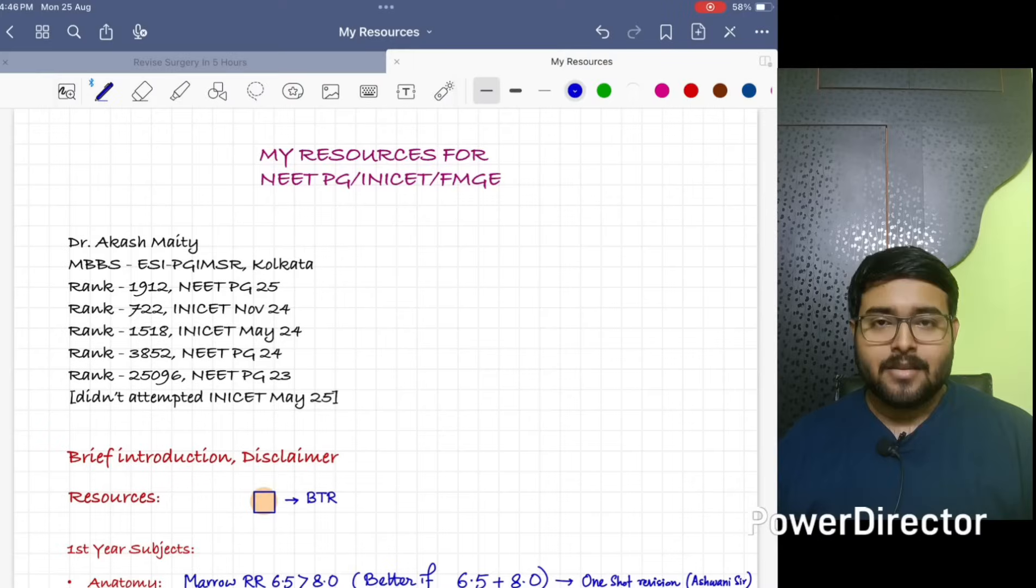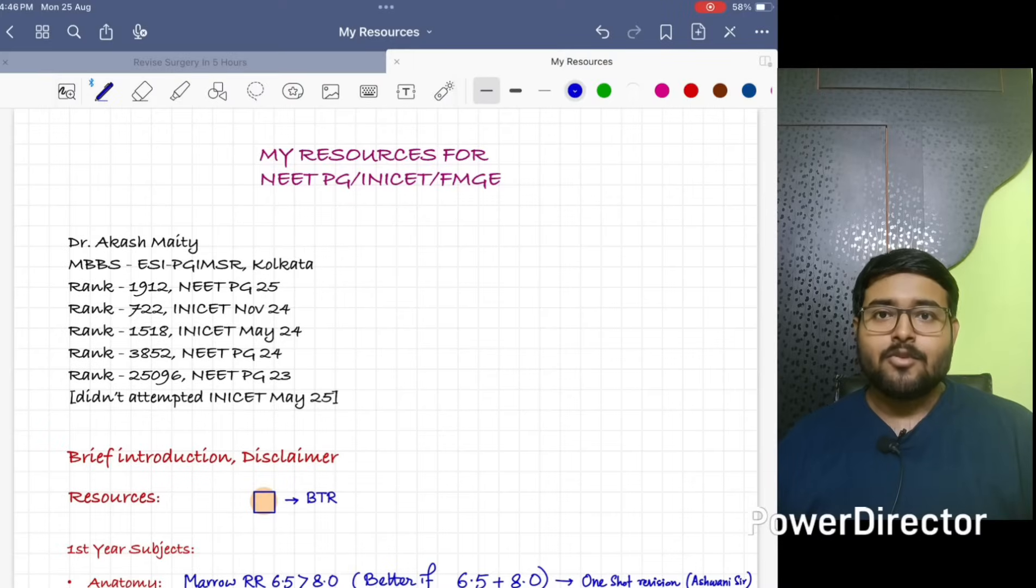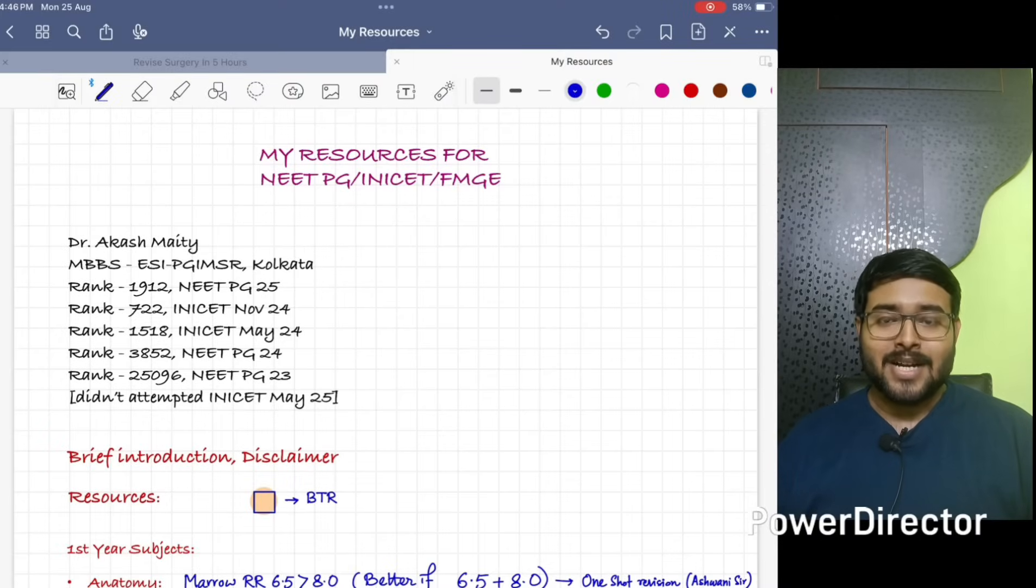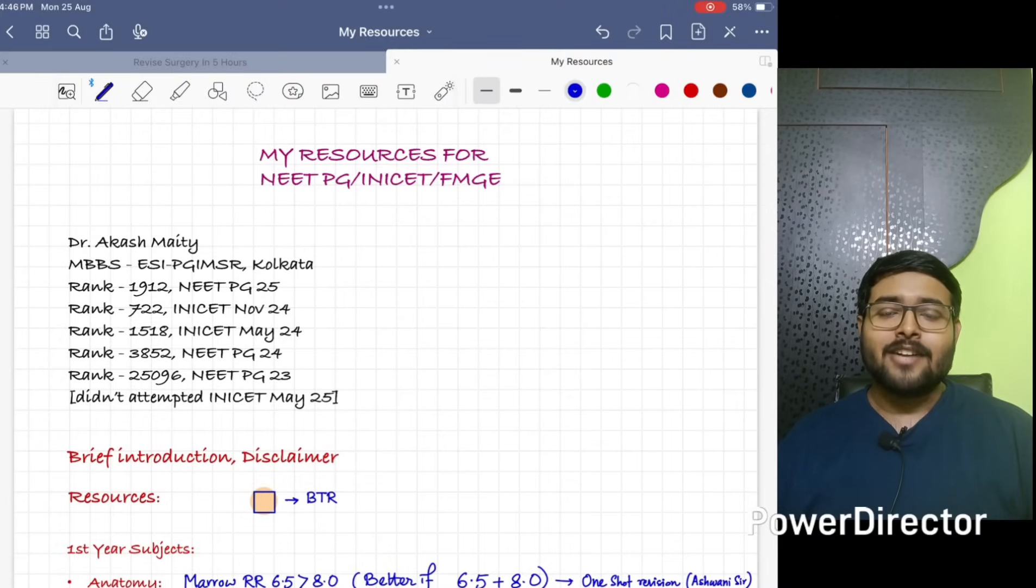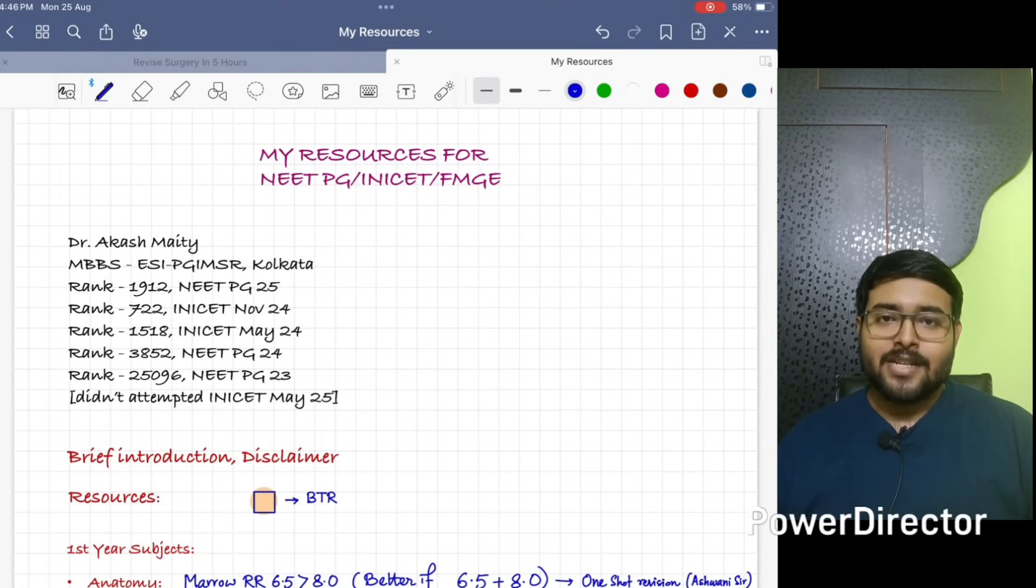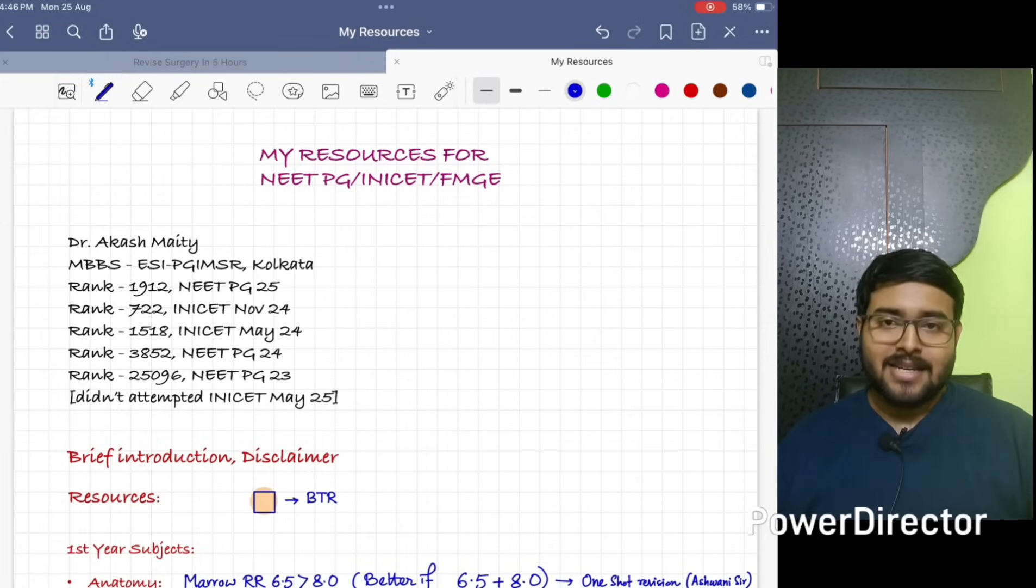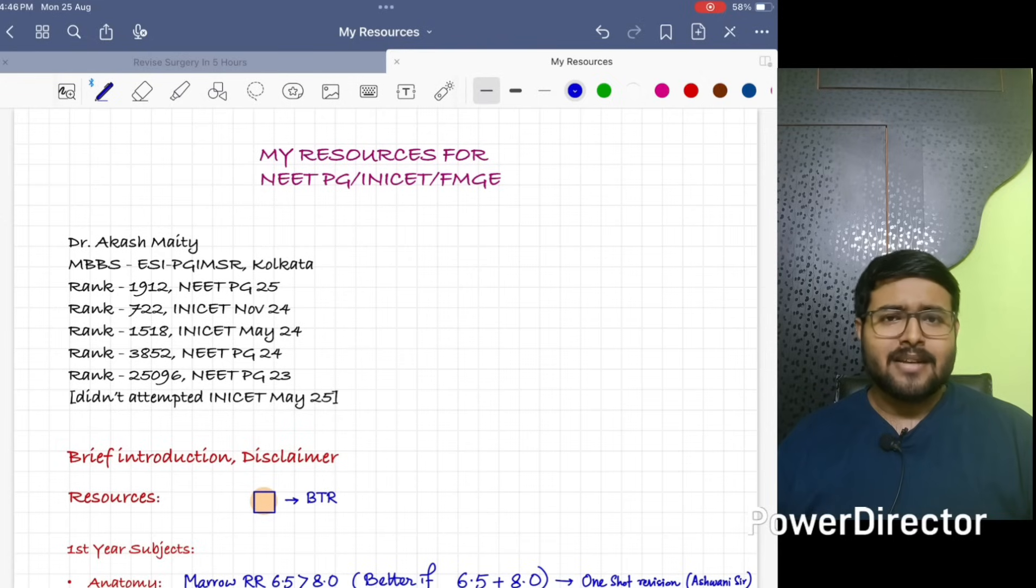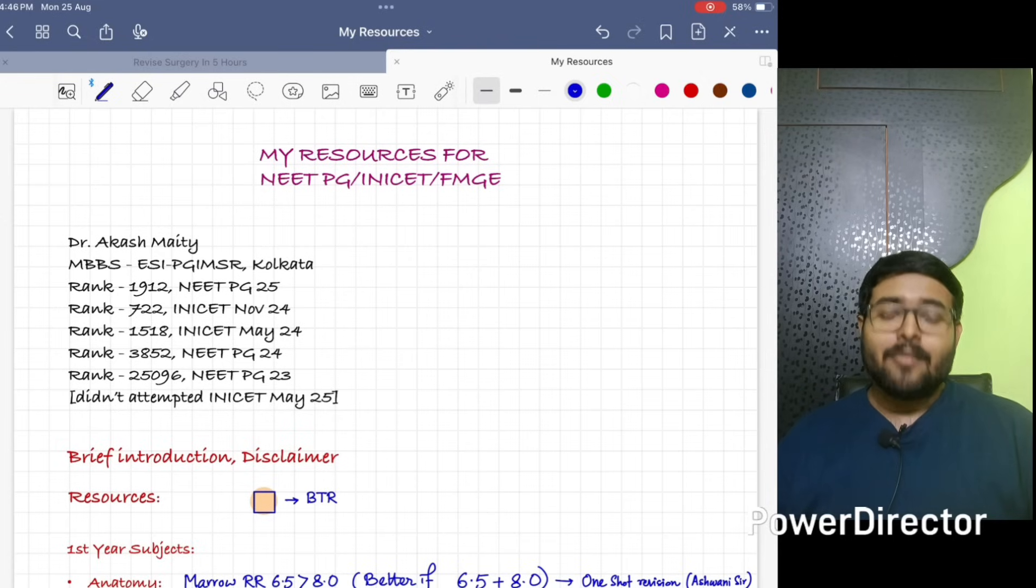Hello everyone, welcome to my channel. Myself Dr. Akash and I have secured a rank of 1912 in NEET PG 2025. I would like to share with all of you my journey, strategies, and resources in this channel.